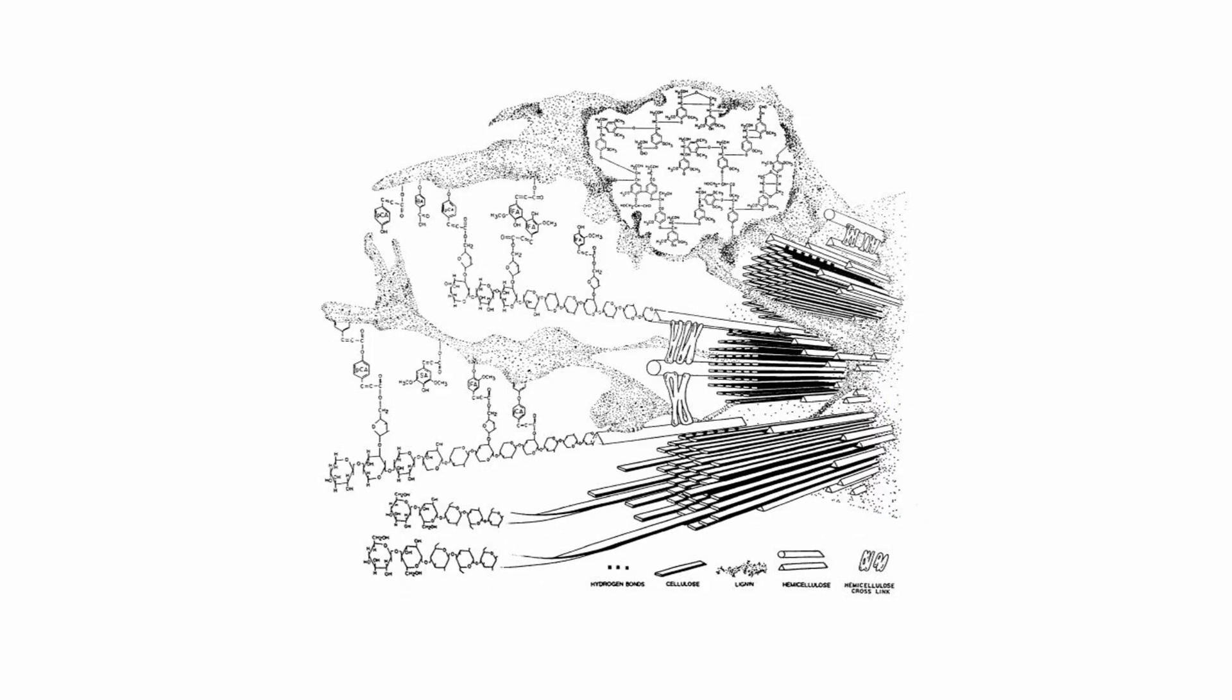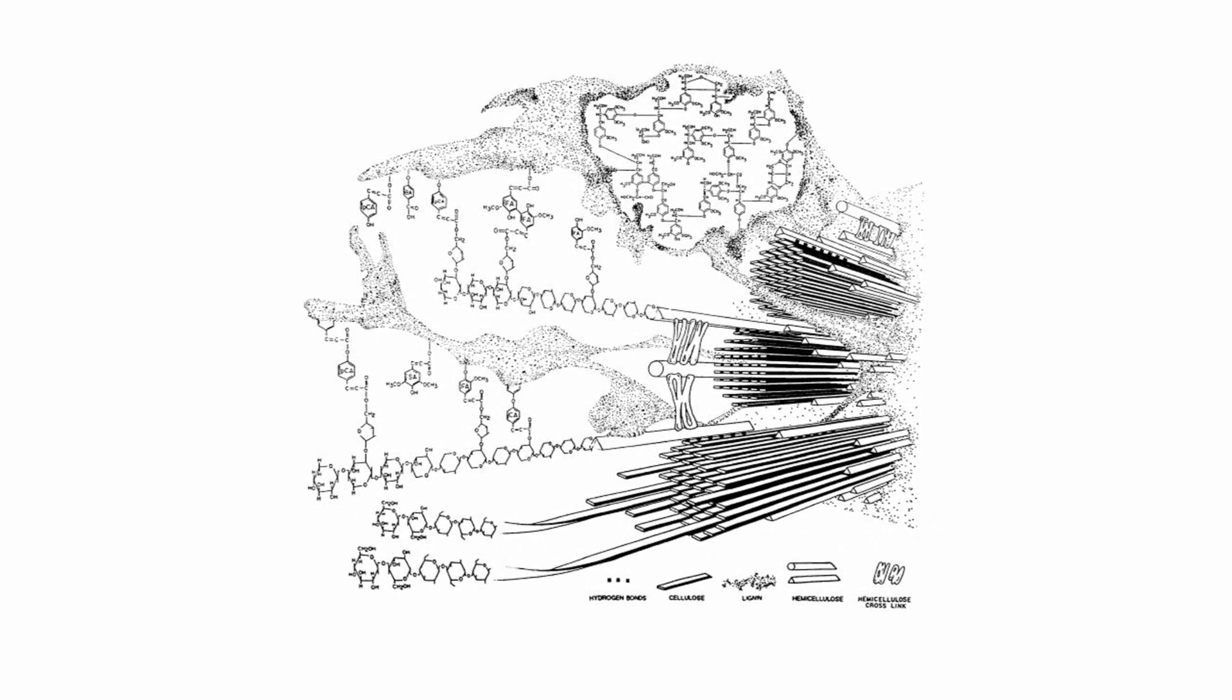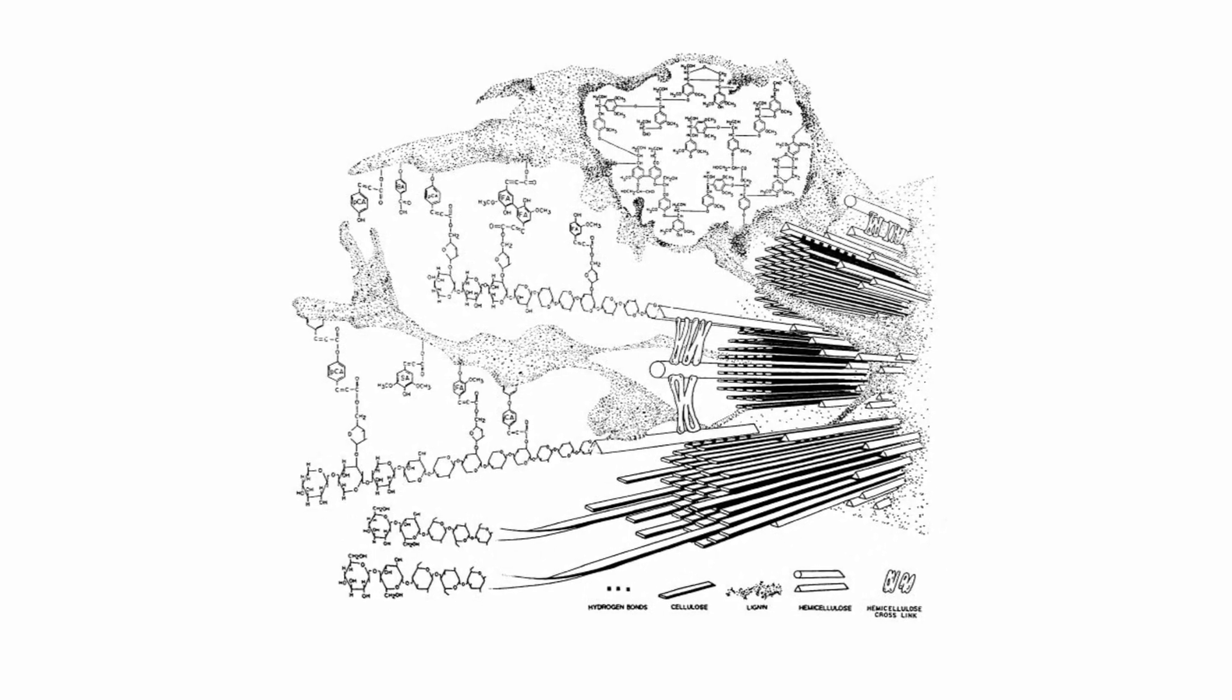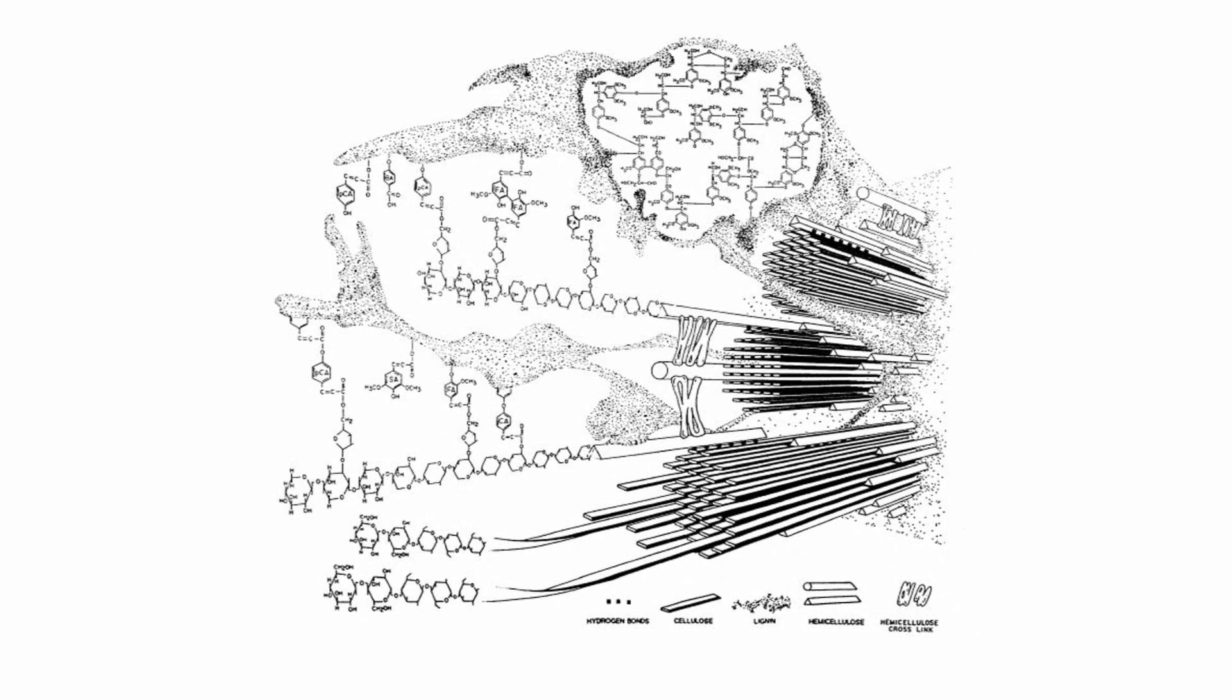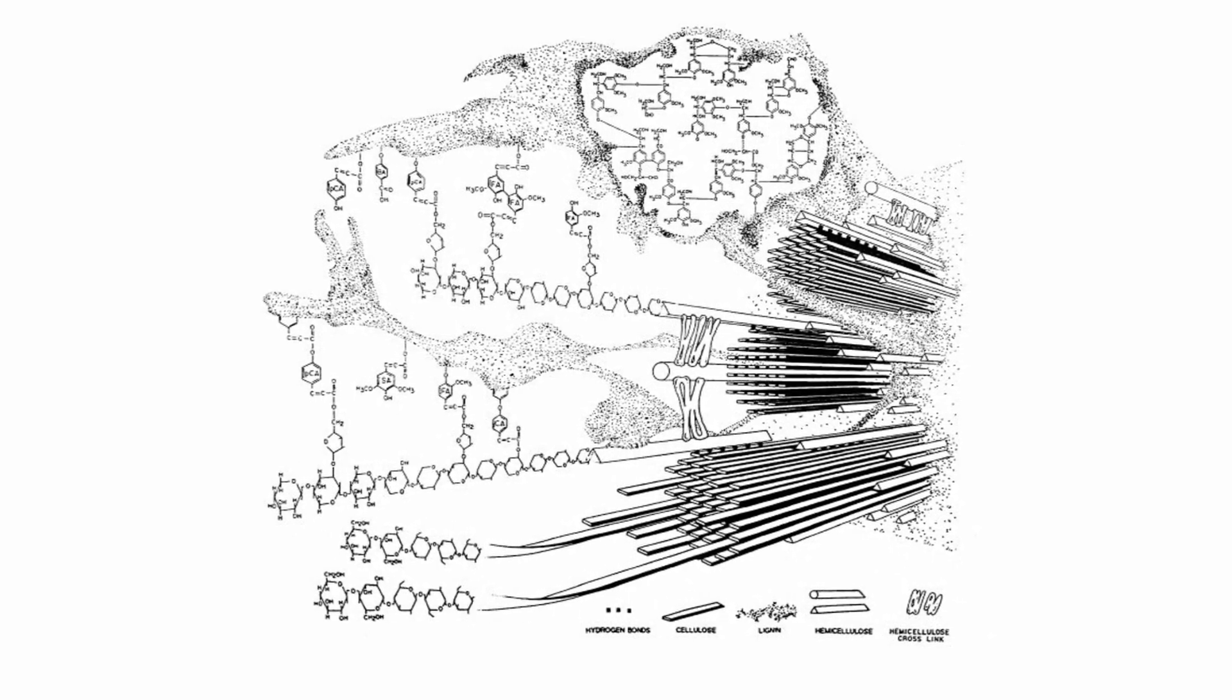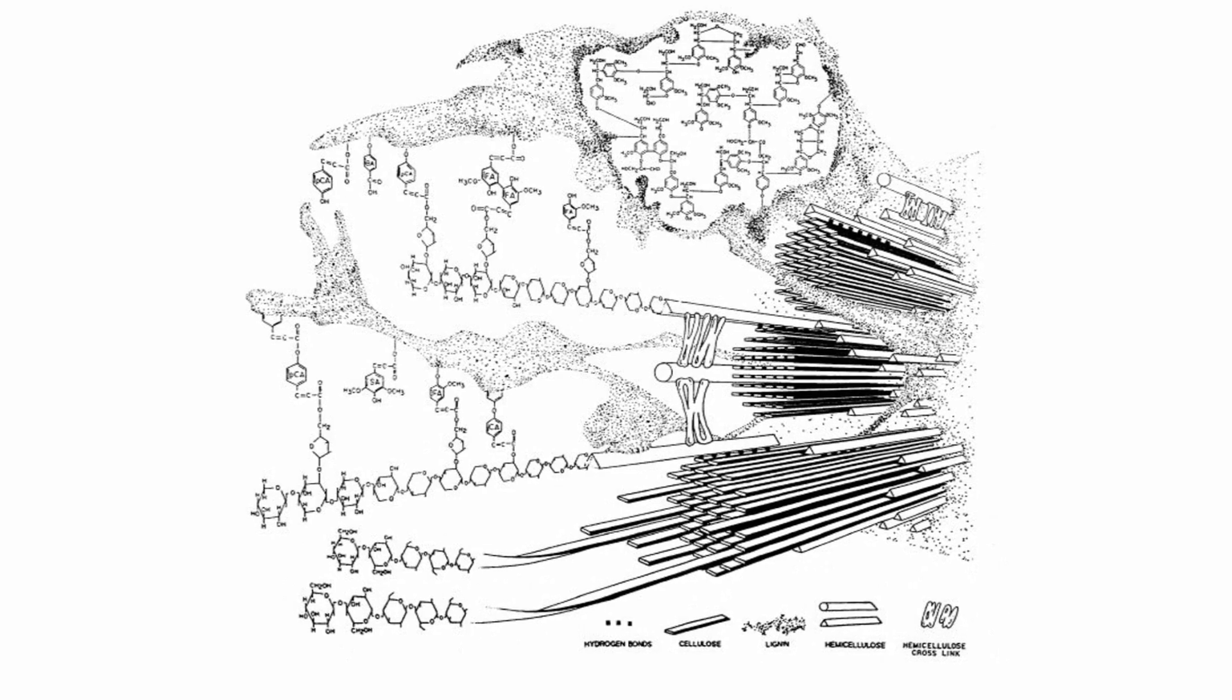This, for example, is a schematic representation of the very complex chemical structure of the fuels we are studying. This intricate arrangement of fibers at the molecular level will show us how the cellulose, hemicellulose, and lignin are combined together in order to form the structure of biomasses.